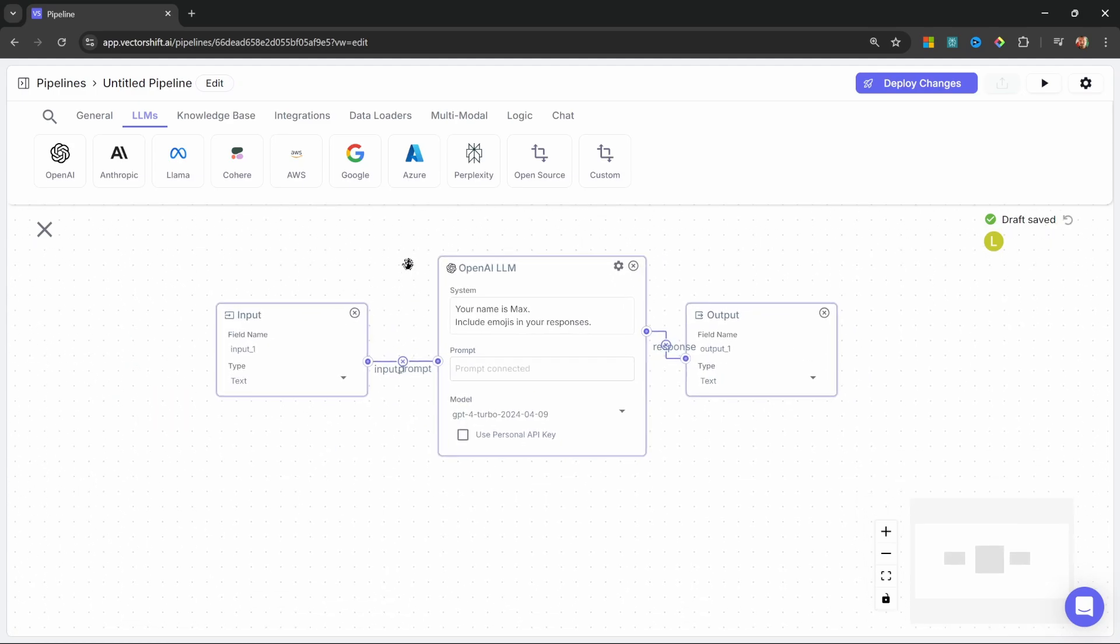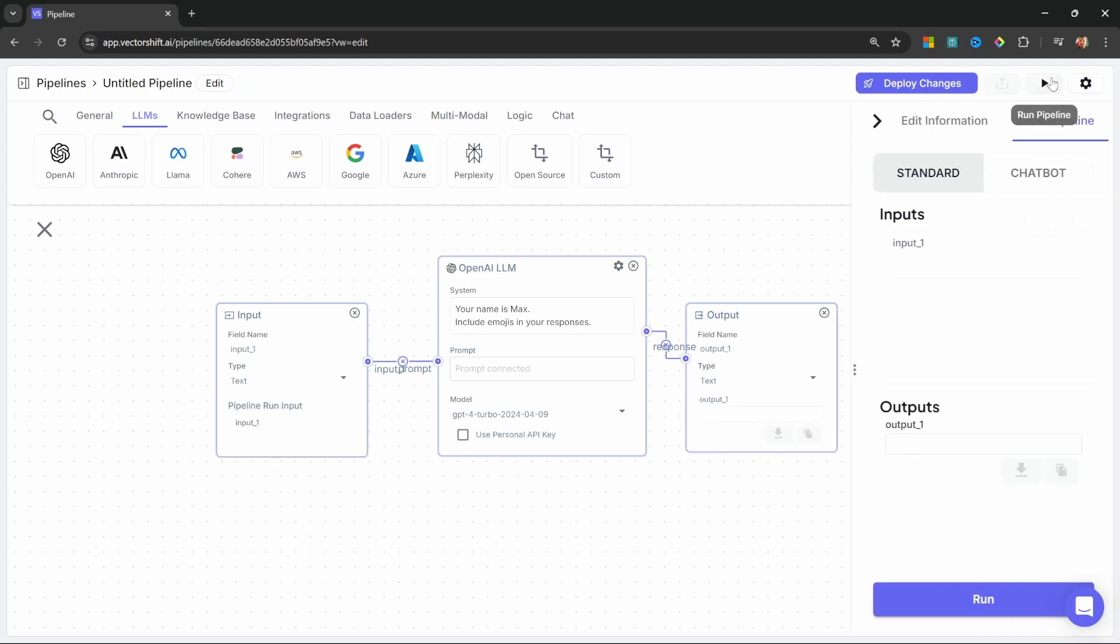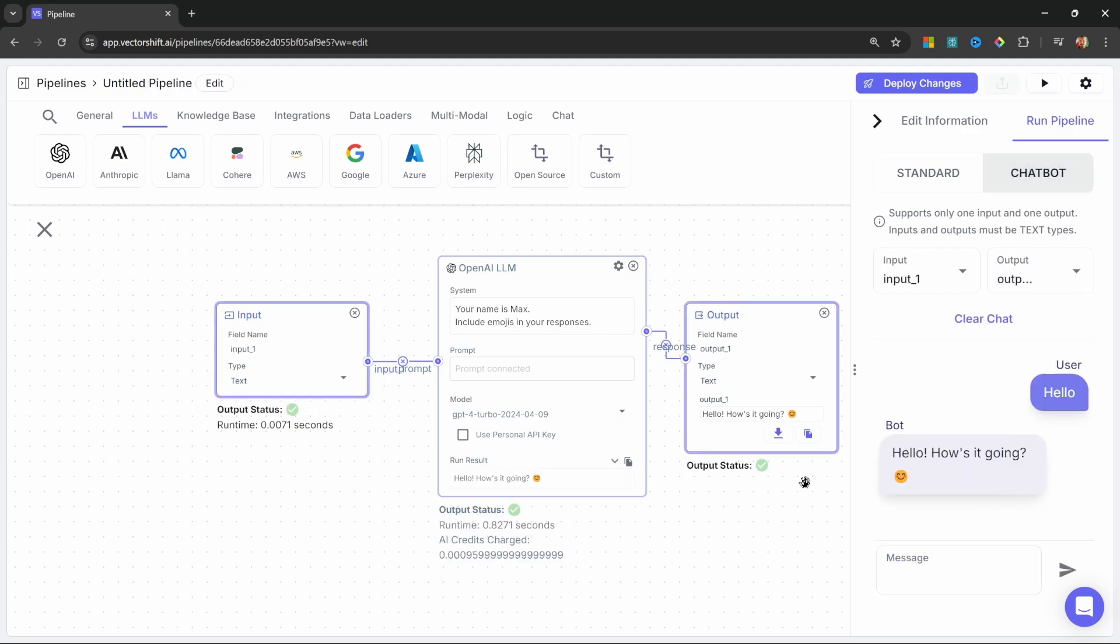Include emojis in your responses. Now, of course, you can go way further by attaching knowledge bases and advanced functionality to your chatbot, but I want to move on to the WhatsApp integration. Let's quickly test this chatbot by running the pipeline. Let's switch to chatbot and let's say hello and we do get a response back showing that our chatbot is working.